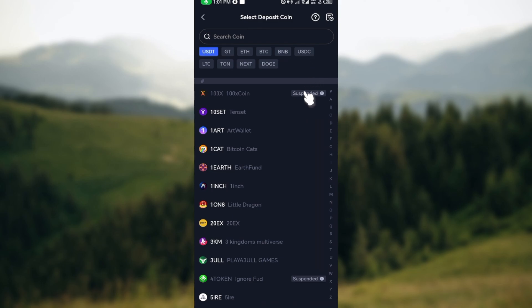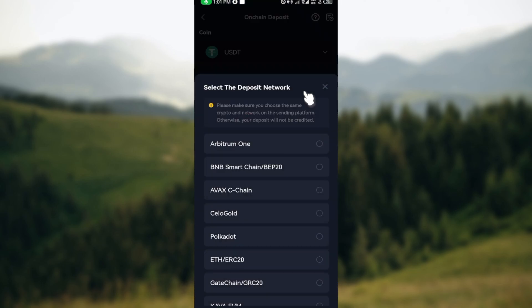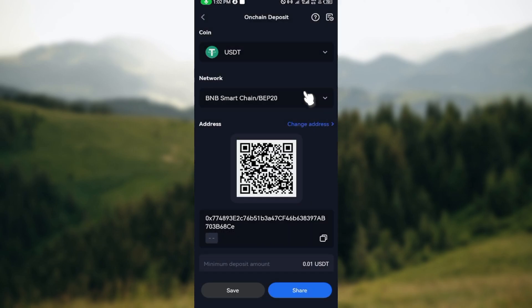For me, I'll be choosing USDC. You'll be brought to the page where you'll be asked to select the deposit network. Make sure the same crypto and network you're about to choose is the same on the sending platform. For me, I'll be selecting Smart Chain BEP20.